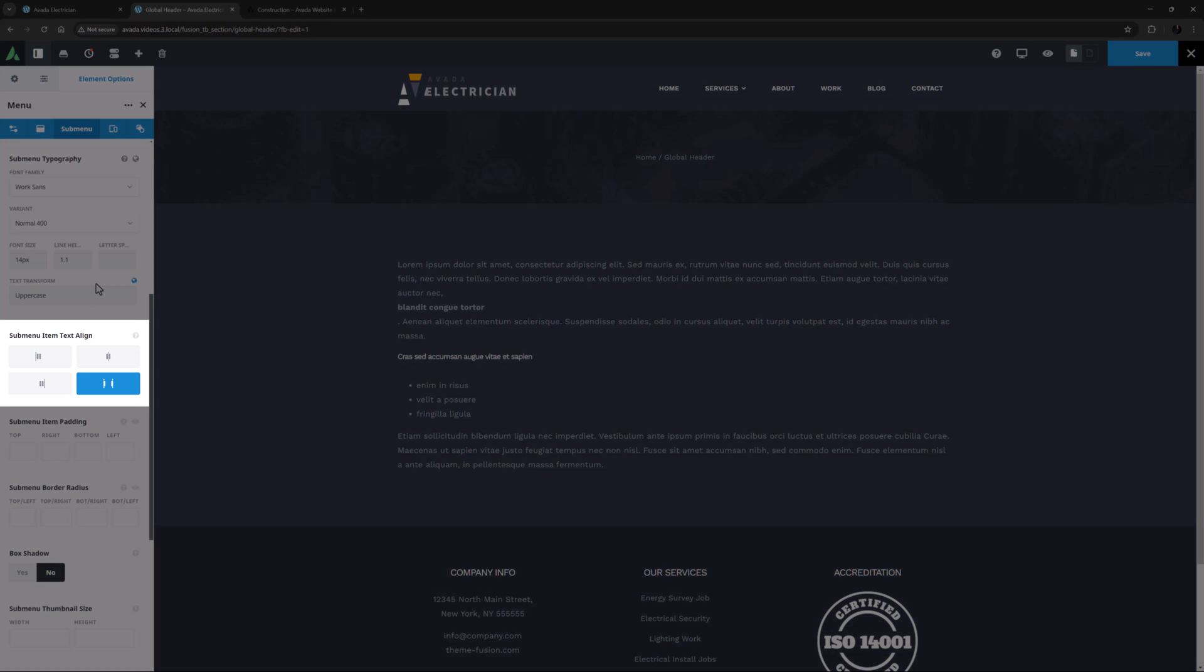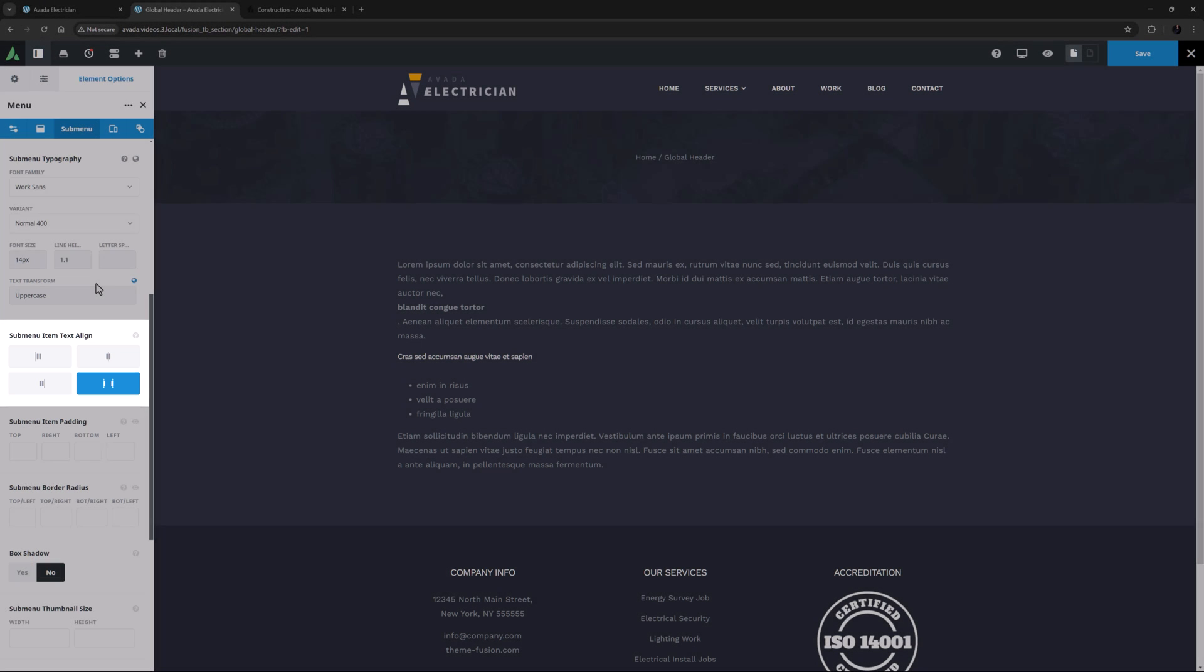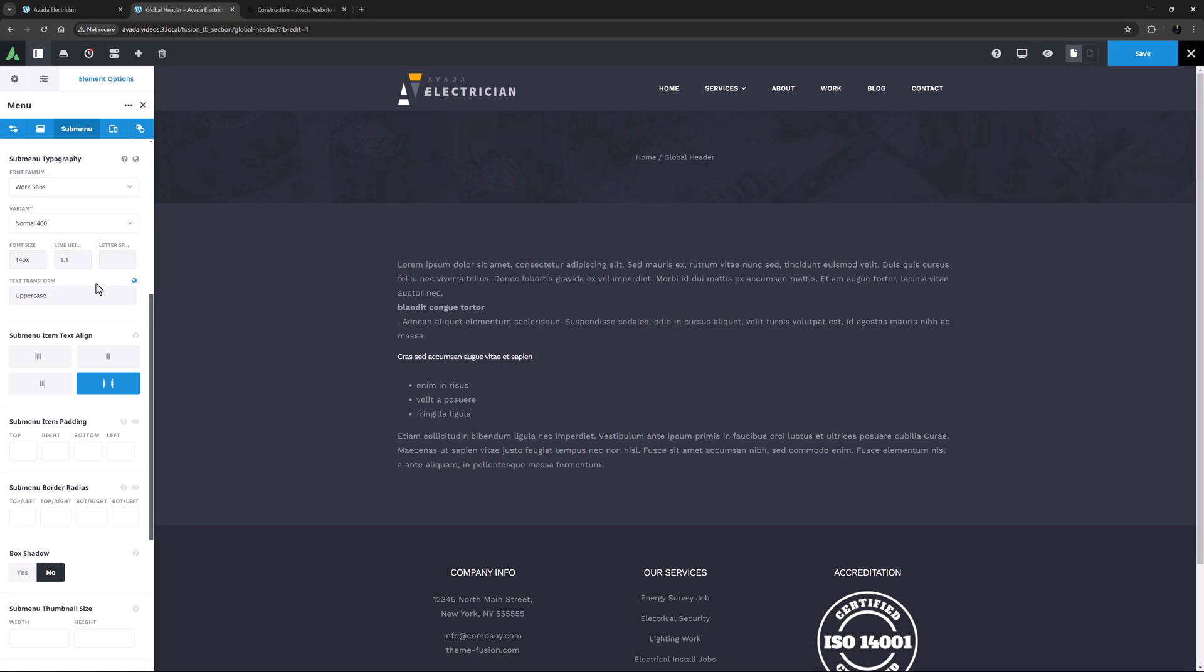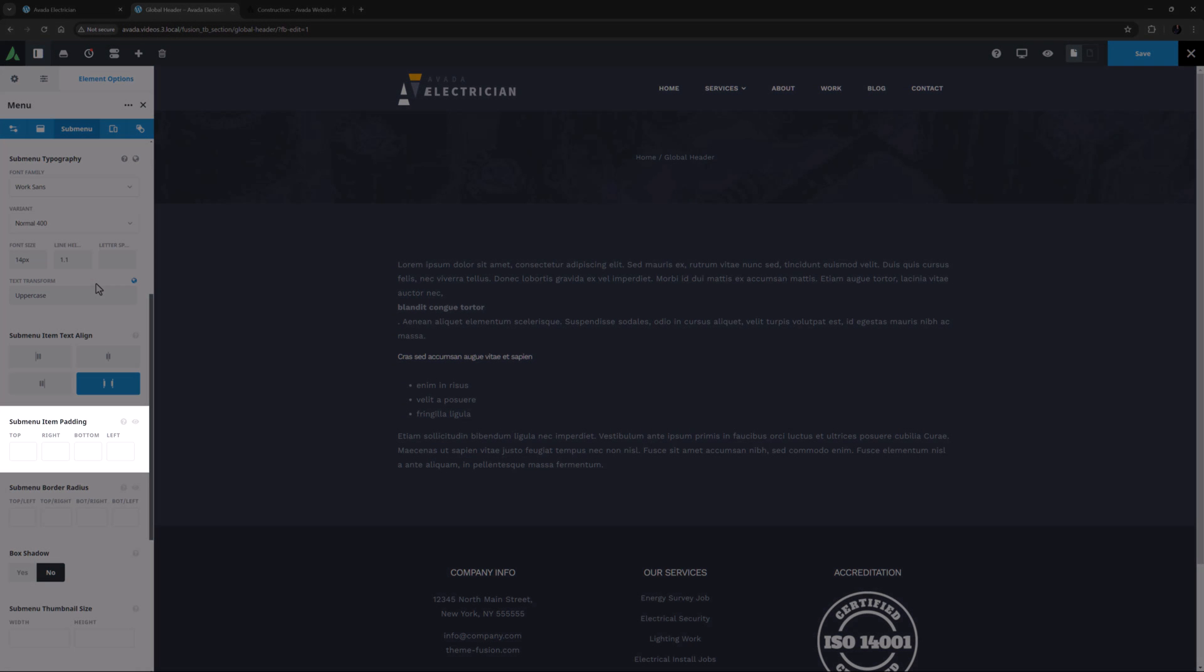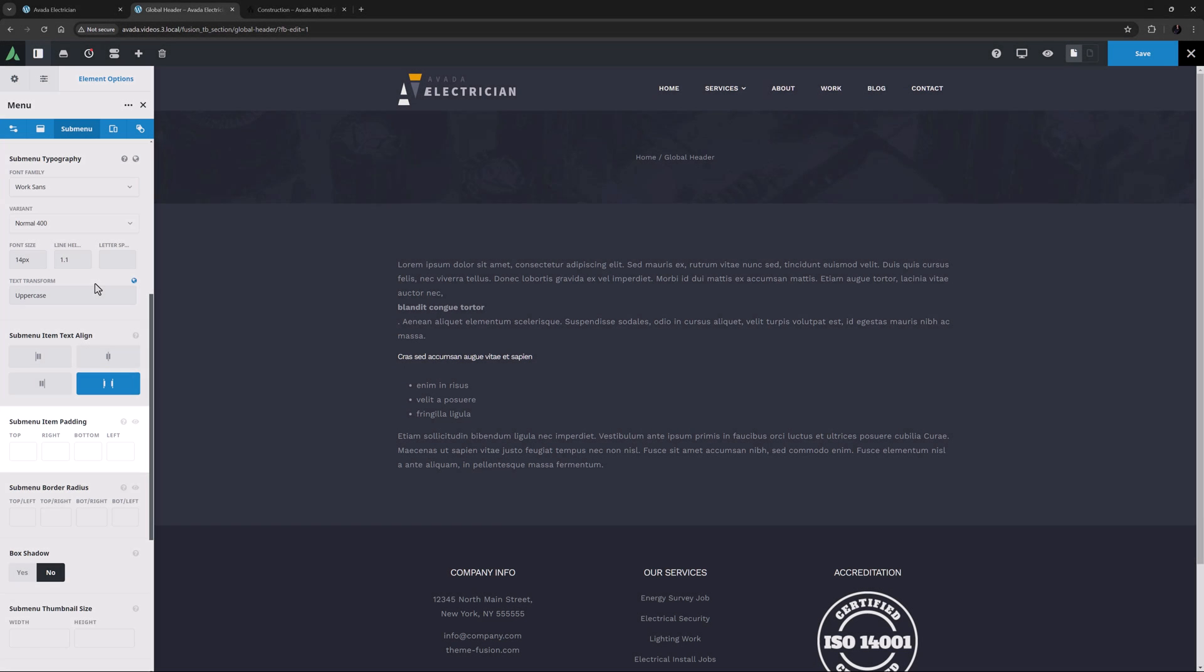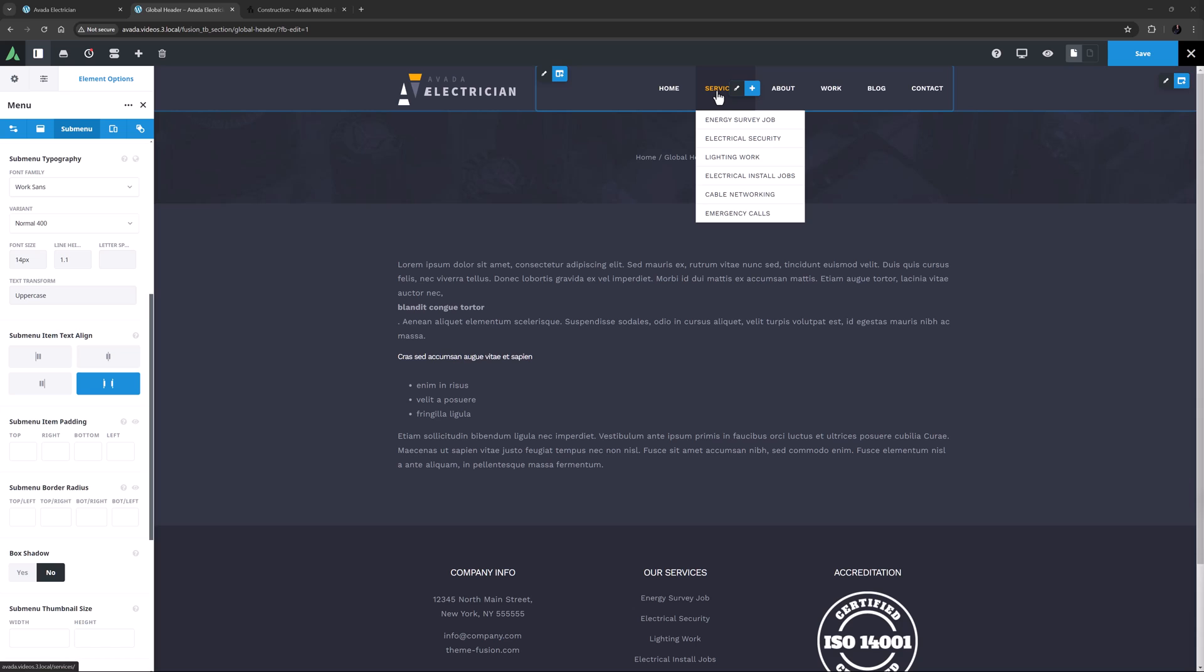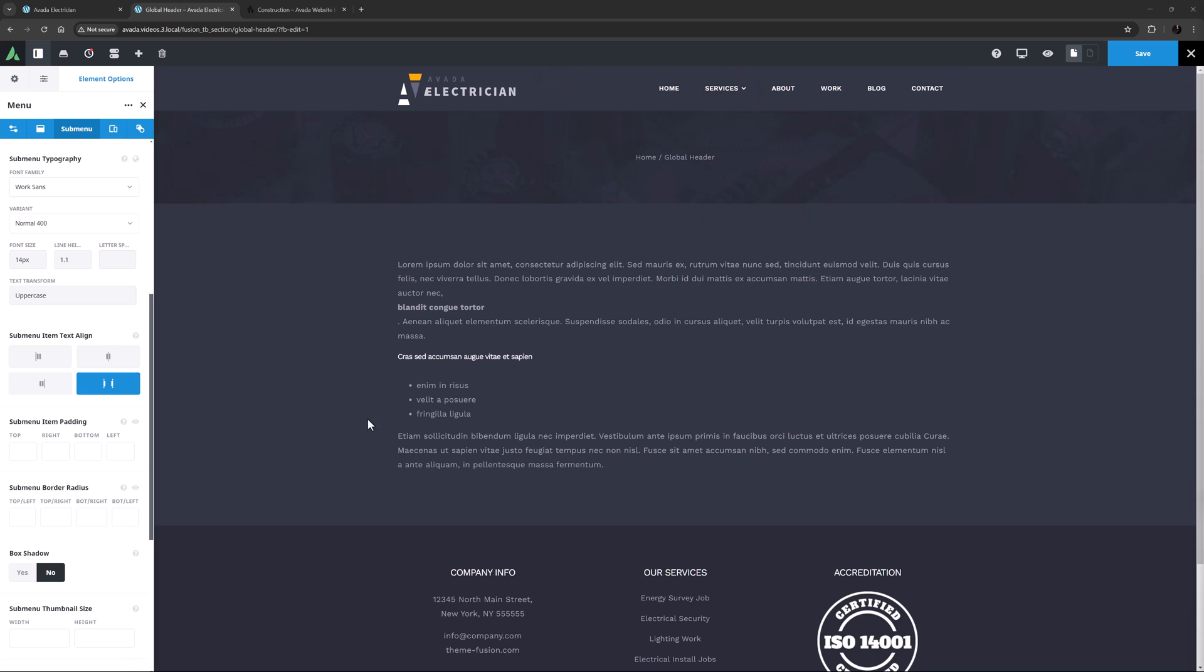Okay, the next option is Submenu Item Text Align. It's set to Space Between here, which I think looks good, but you can also choose Flex Start, Center, or Flex End. Then there is Submenu Item Padding. You can control the padding all around these submenu items with this option, but I think this looks good already, so I will leave this option empty.